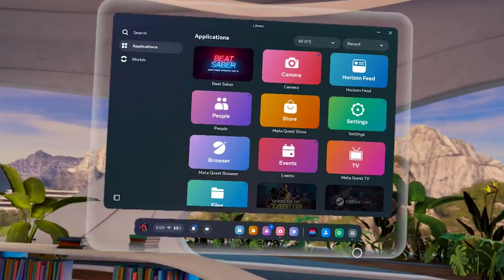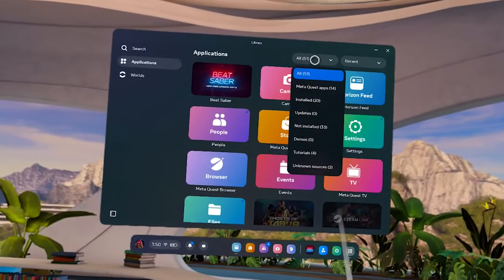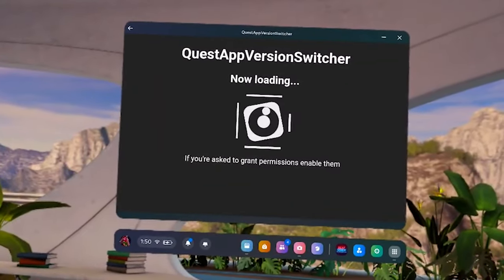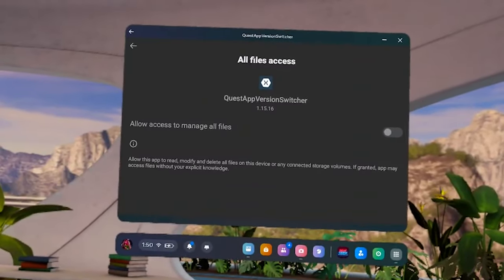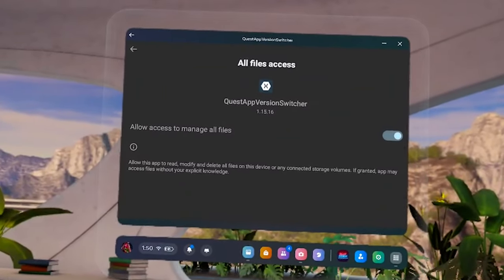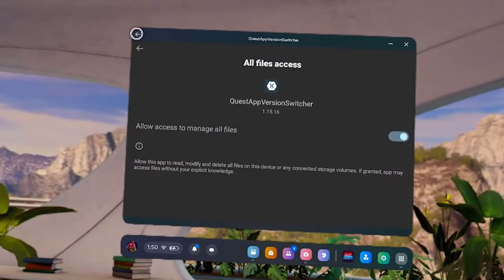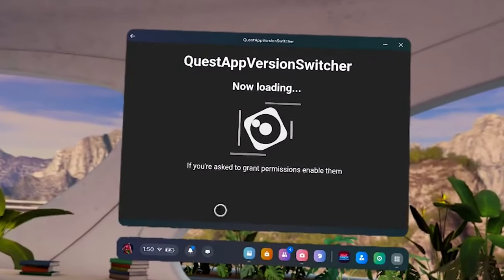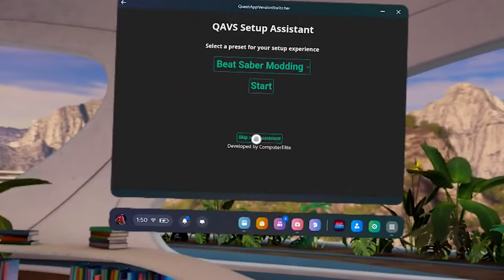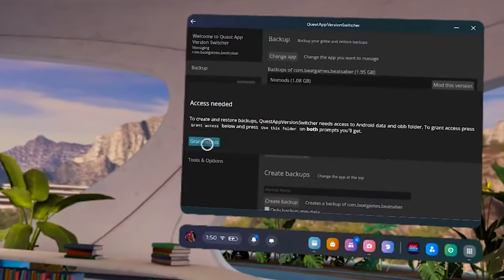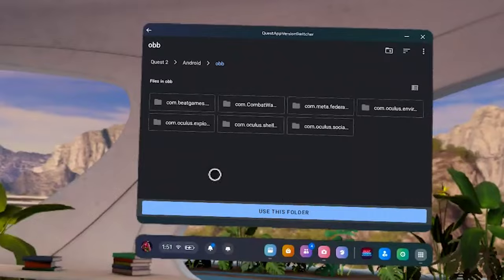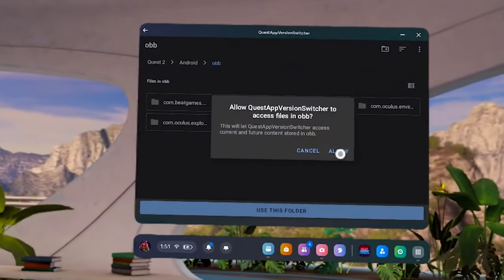Now in the headset, click apps, hit the dropdown and scroll down to the bottom for unknown sources and launch QAVS. You can unplug your VR from your PC now if you want to, but you will have to reconnect it in a few more minutes. You'll need to allow access, so make sure to toggle this on. This app acted a little weird for me sometimes — it would just freeze up or not continue forward. I just clicked around randomly and sometimes had to hit the back arrow or just relaunch it entirely, so you might need to mess around with it a little. Click skip setup assistant because you have me as your guide — I spent a whole afternoon figuring this out so you didn't have to. So you're welcome.